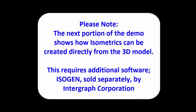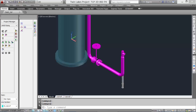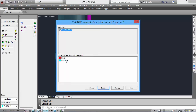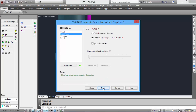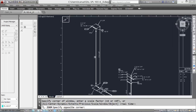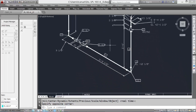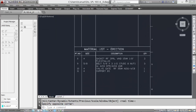Please note: the next portion of the demo shows how isometrics can be created directly from the 3D model. This requires additional software, ISOGEN, sold separately by Intergraph Corporation. Let's look at creating an isometric from our 3D model. Select the isometric generation tool to open the 3D Smart Wizard. In the dialog box, select a line number to create the isometric from. Data is shown — click Next, then click Finish to see the actual isometric. Let's zoom in. This will show all components and dimensional data extracted directly from the model. A quick look at the material list — and there's our ISO.